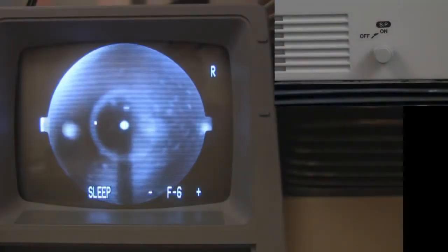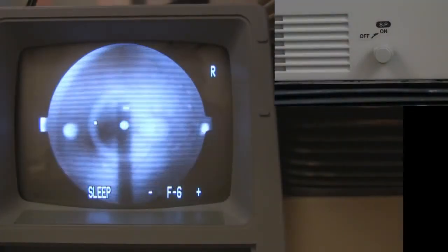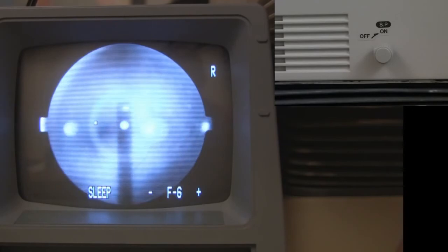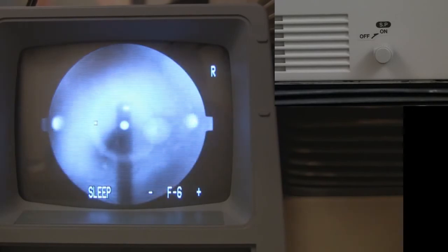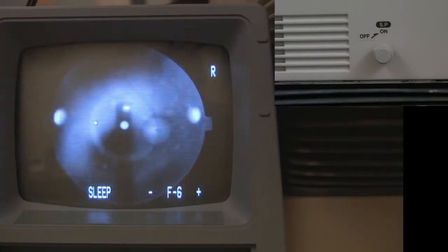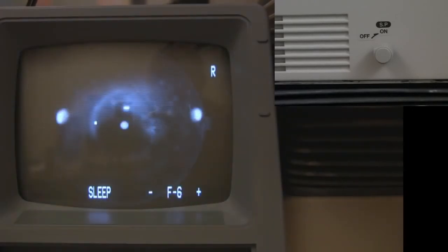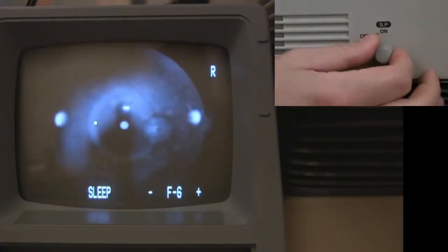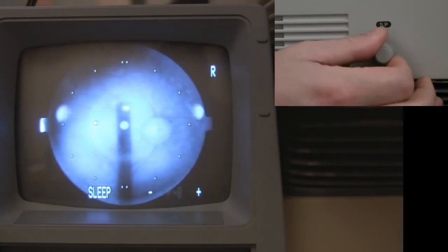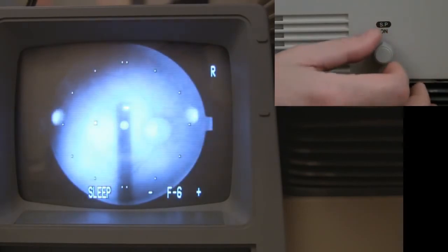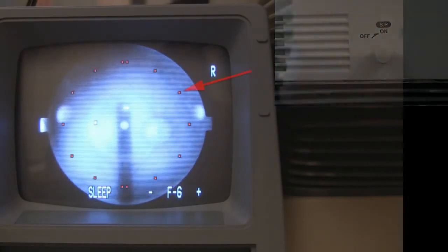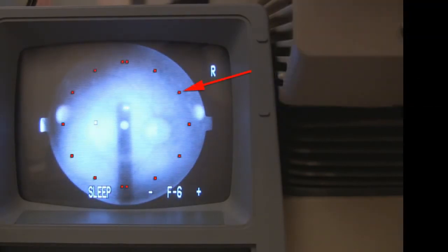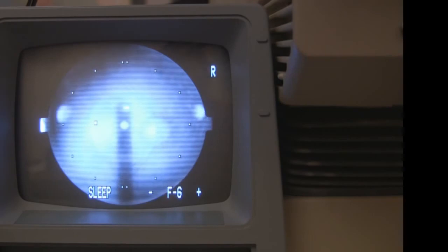If your patient is not dilated and has small pupils, you can turn the small pupil setting on with the SP knob. Note that in the monitor, several dots will appear around the perimeter. The area within these dots indicates the usable area of the resulting photograph. For more information on appropriate use of the SP knob, please see the small pupil troubleshooting video.